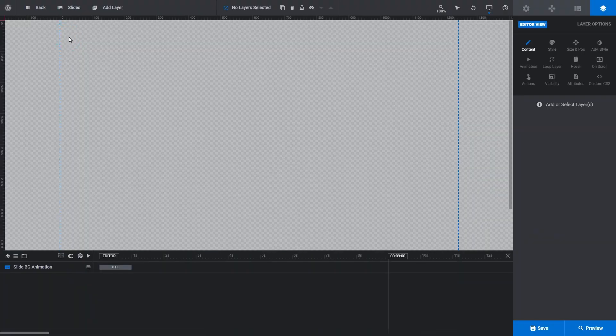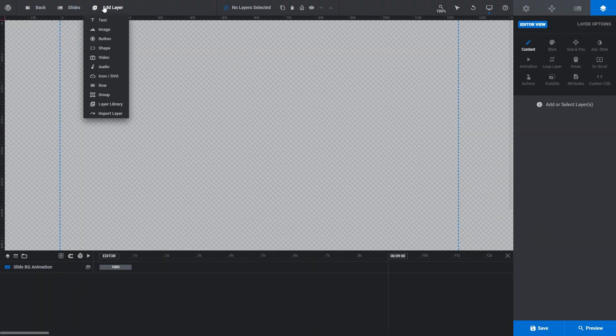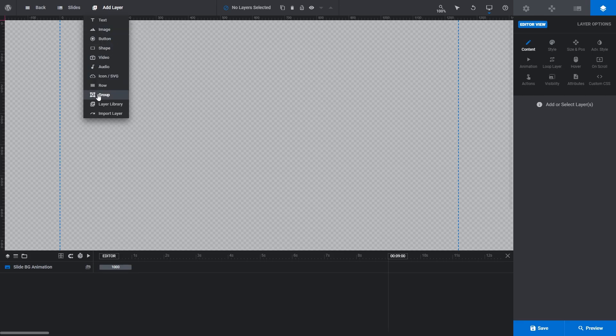In the top toolbar, hover over the add layer menu item. At the bottom of the drop-down list, you'll see two items, layer library and import layer.